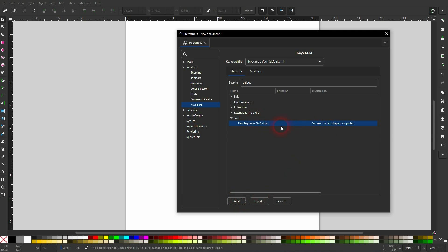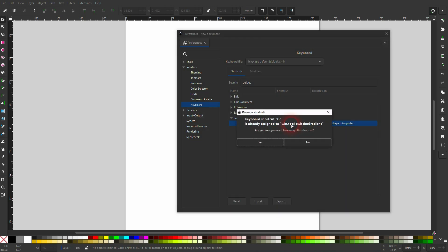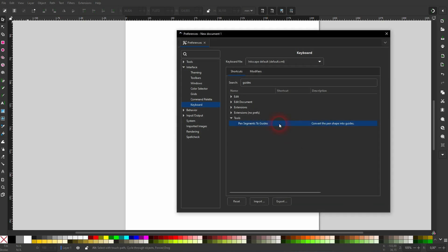Double click on it. New accelerator is shown, and then press Alt+G. It gives you a warning message. You may have pressed only G. Let me do it again, and now it works. So Alt+G is set.